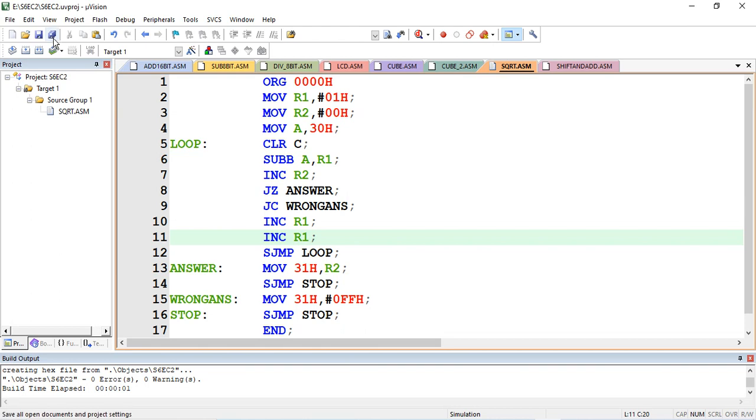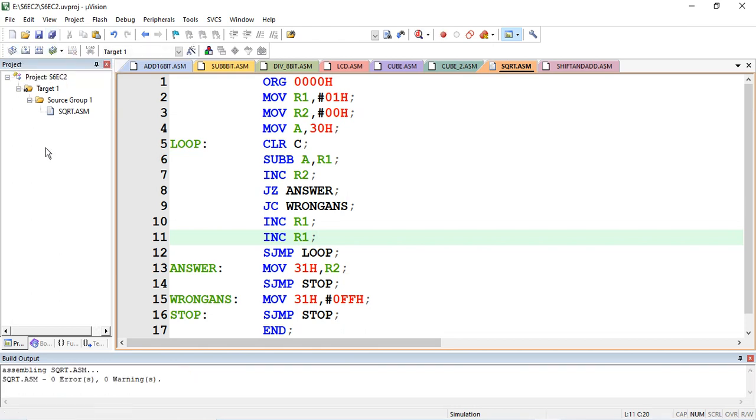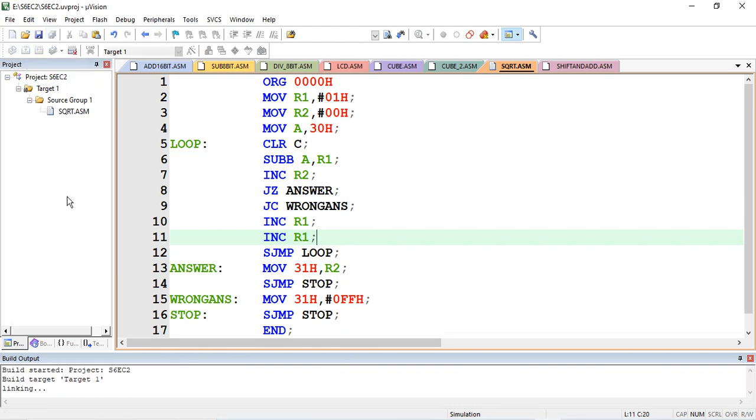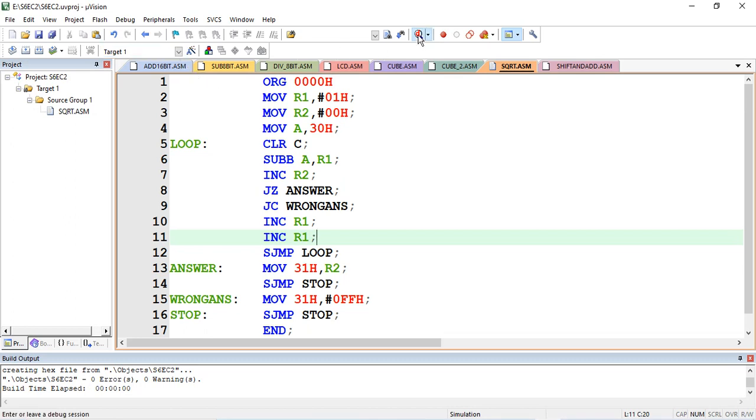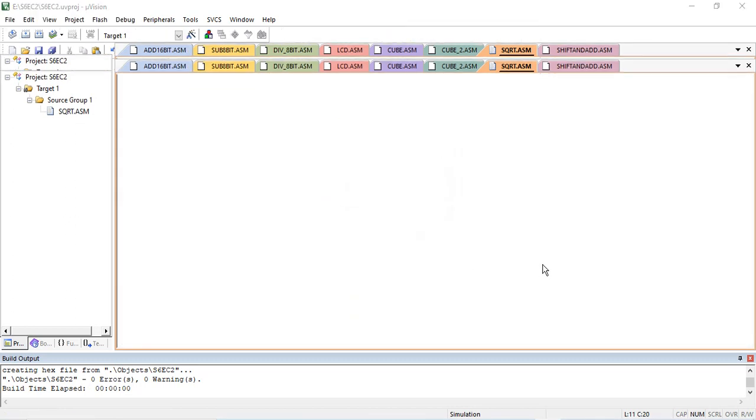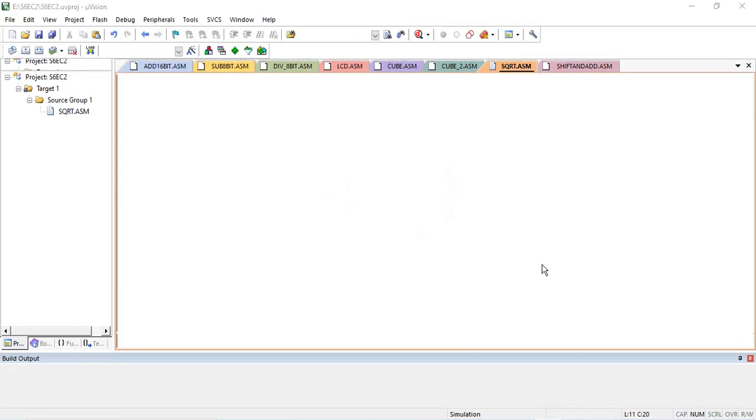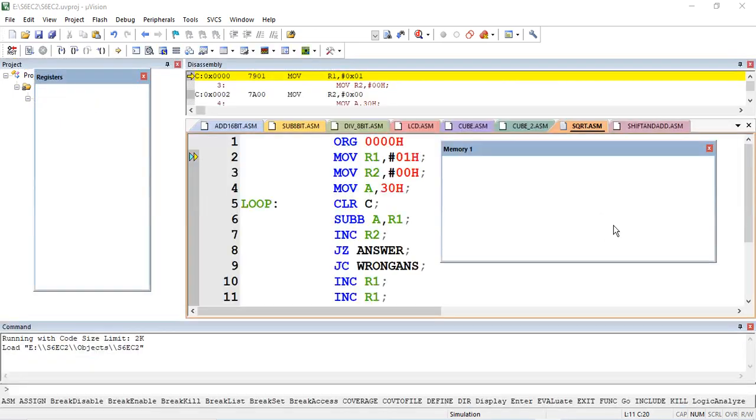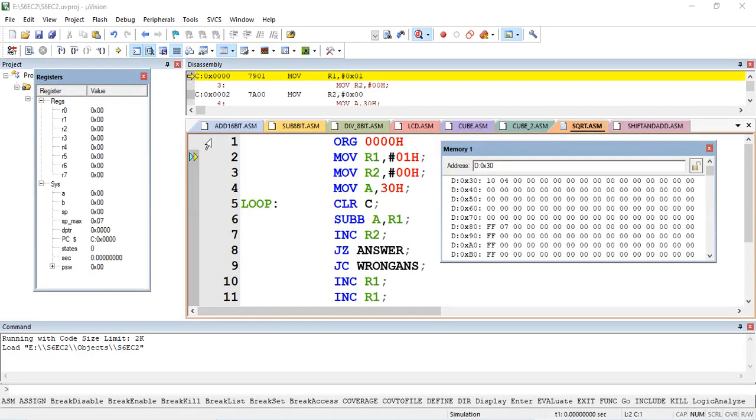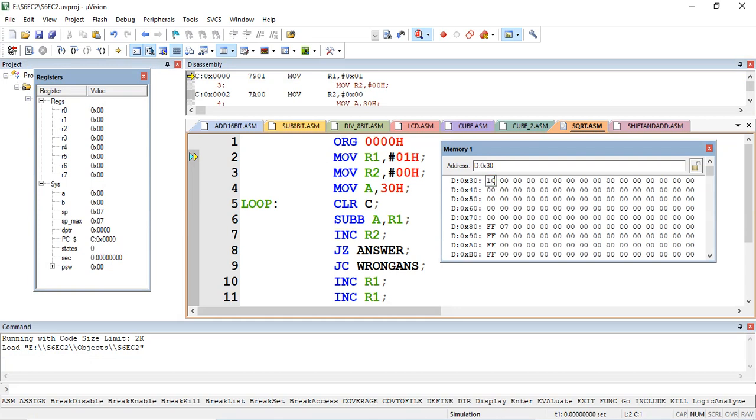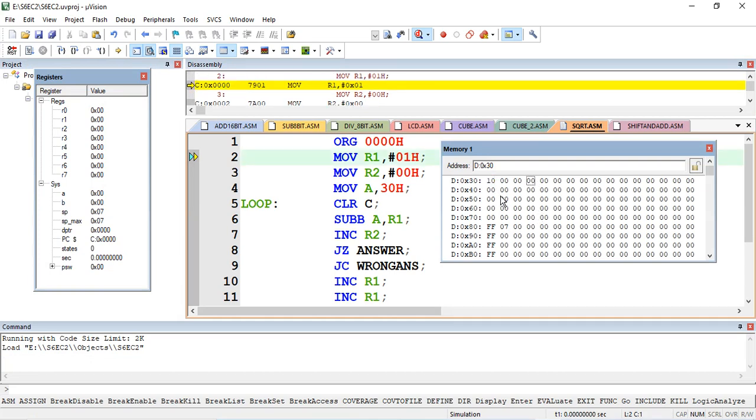In Keil microvision, same program what we wrote there. Then translate, build. Okay. Then debug. We'll go to memory location 30h and enter the data. 10h, which is 16 in decimal, square root is 4.